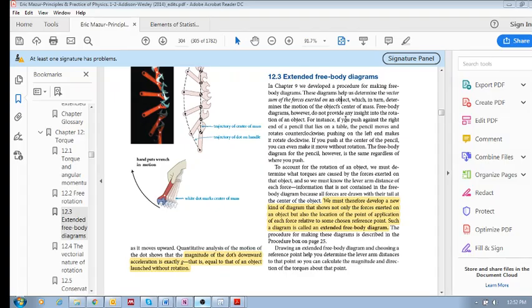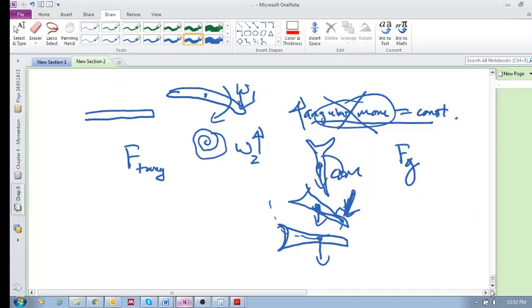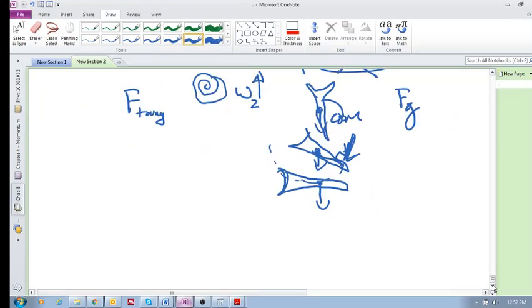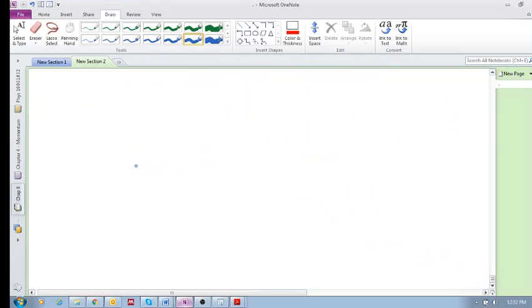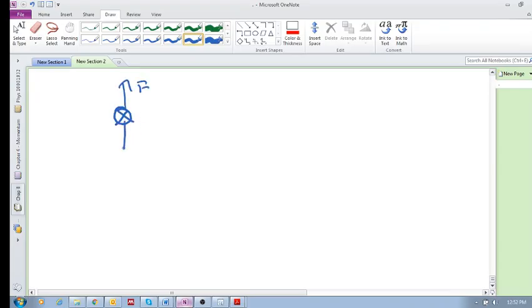Let's go back here, let's get some clean space. Before, all our free body diagrams, basically what we would do is we would draw the center of mass and then any forces that are acting on this object.